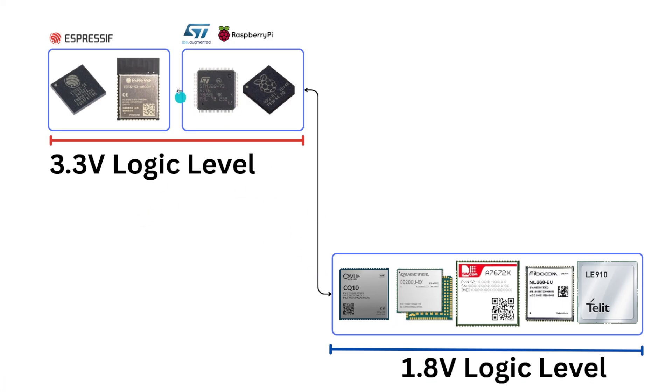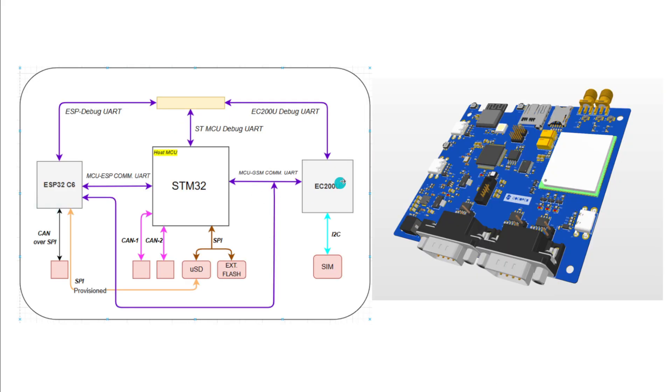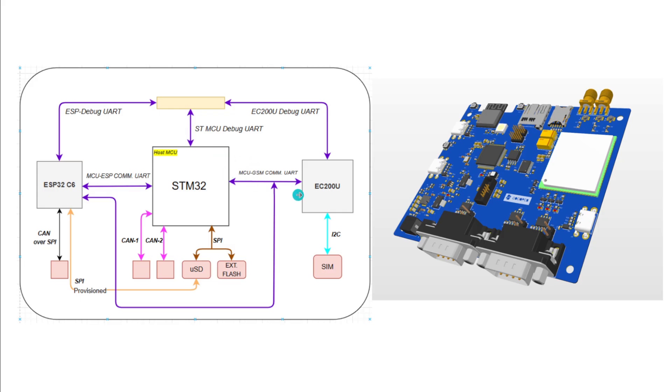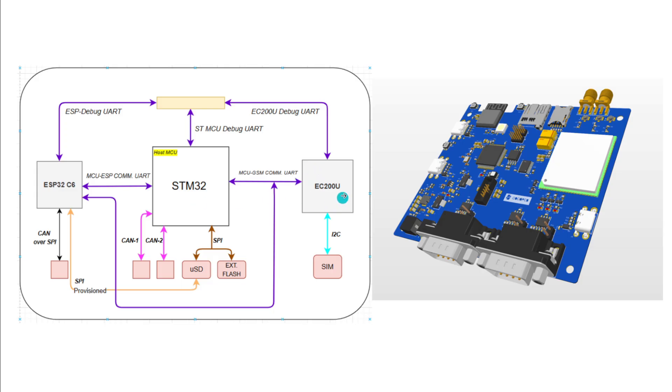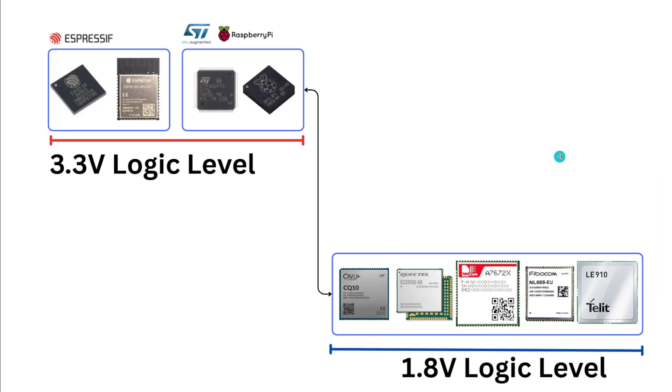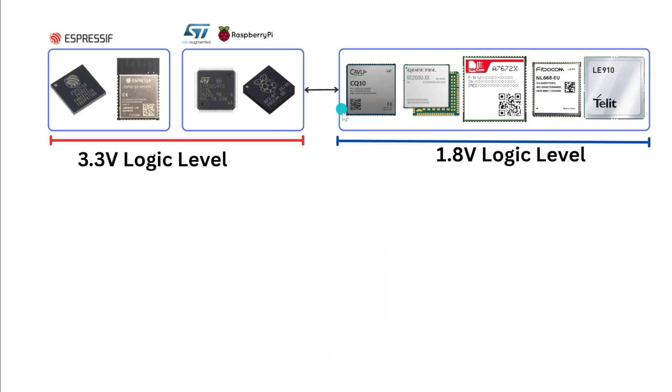If we want to interface EC200U with the STM32, this is at logic level 3.3V, this is at 1.8V. Now how will we be able to match the communication, basically the signals that are coming to and fro? We have to make sure they are translated to the same level, because this guy is expecting the high as 1.8V whereas this guy is expecting the high pulse as 3.3V.